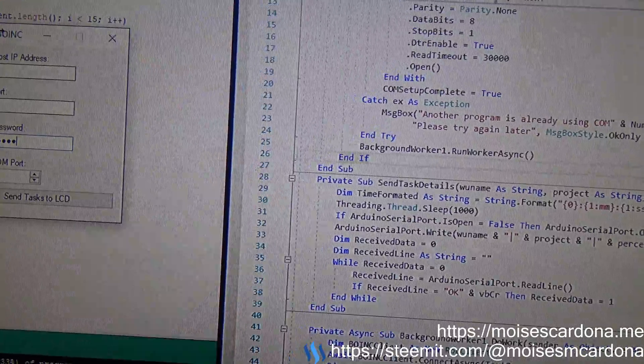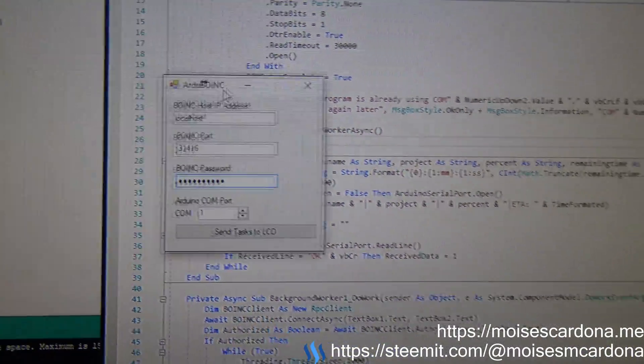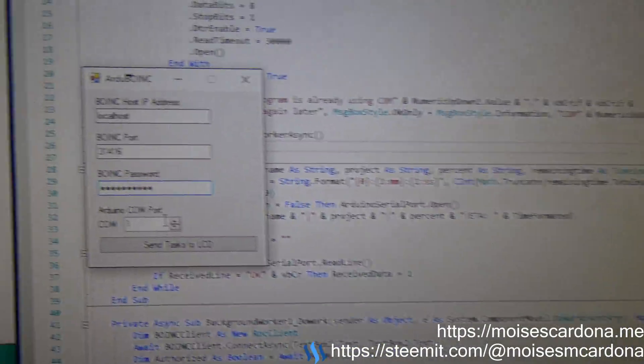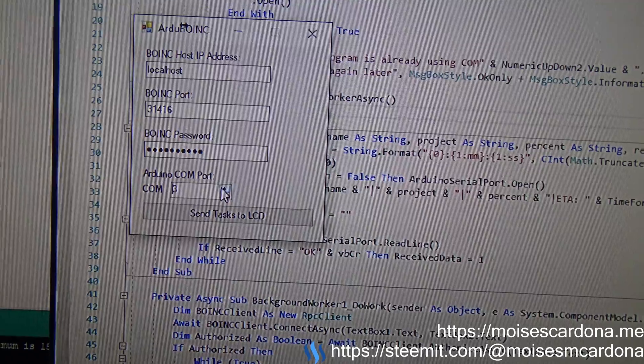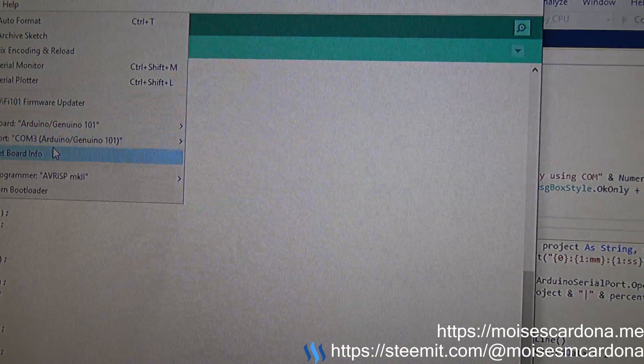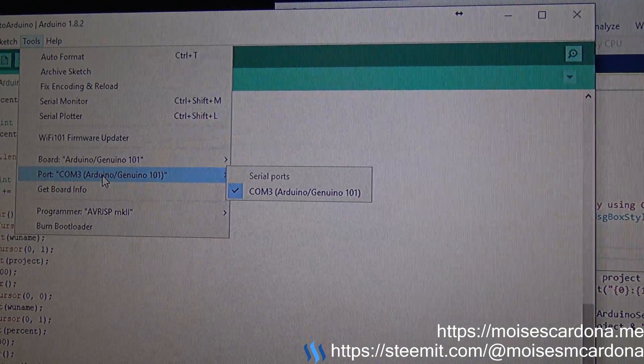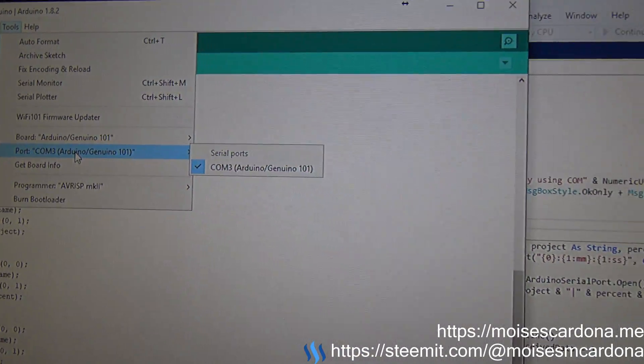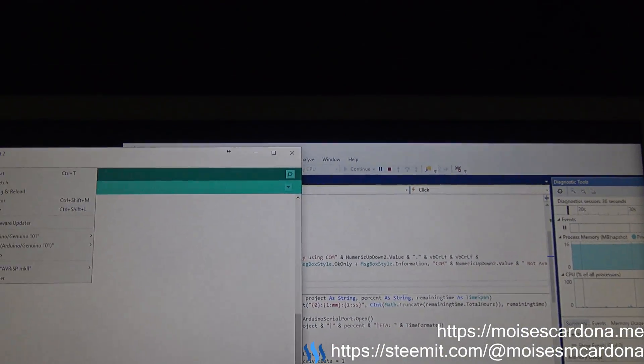Then here you're going to enter the COM port of the Arduino, which you can get here. You can see COM3 is the communication port of the Arduino.